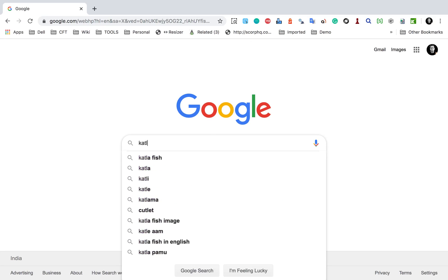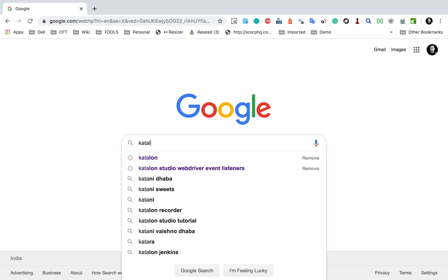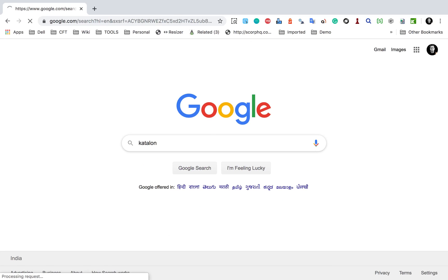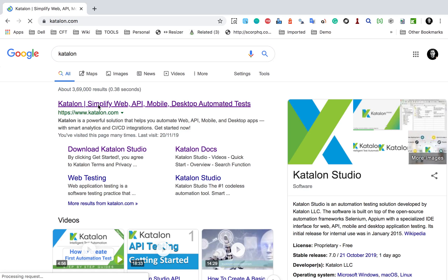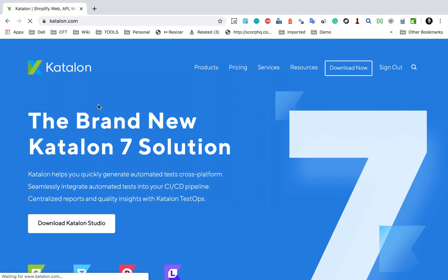Hello and welcome, I'm Raghav. Catalon now has a new version, that is Catalon 7, and there are a lot of changes and a lot of new features. I have got a lot of questions from you to discuss on what has changed, what are the new things, and what exactly is the future of Catalon Studio.